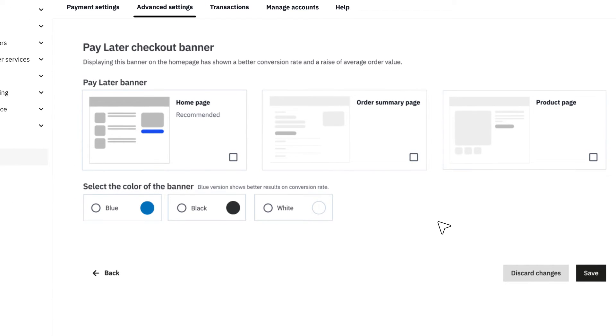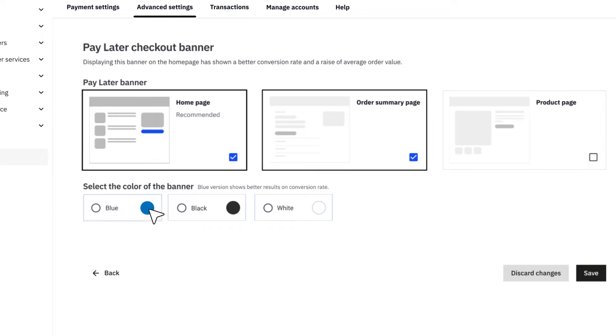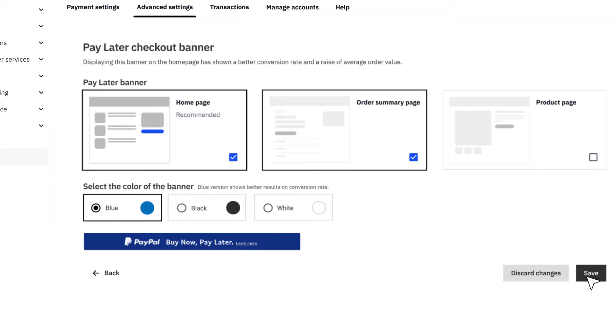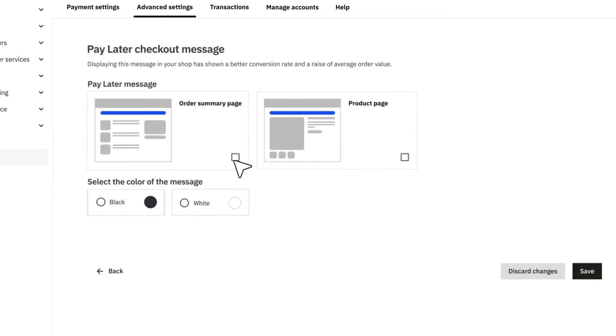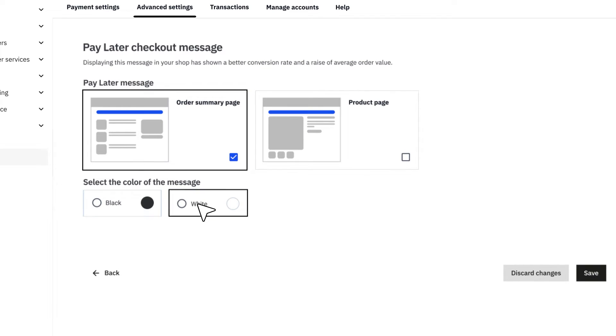If you opt for a Pay Later Checkout button, make sure your customers won't miss it by adding a PayPal Pay in three or four banner. Or by displaying a PayPal Pay in three or four message on your store.